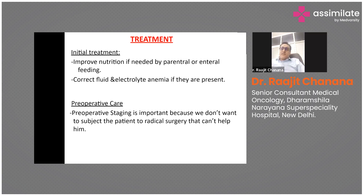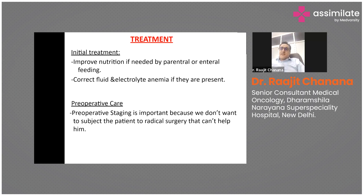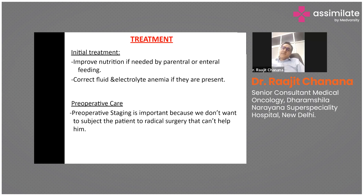For very early stage disease, which is difficult to detect in our setting, we have procedures like endoscopic resection done by a gastroenterologist without requiring a surgeon. Japan has particular expertise in endoscopic submucosal resection. Beyond very early disease, like stage 2 and stage 3, a larger surgery needs to be done.